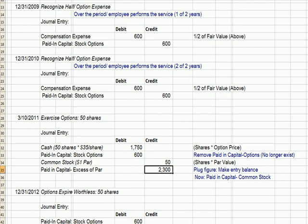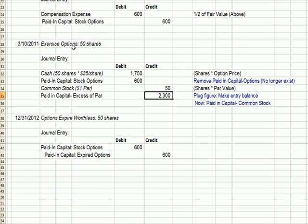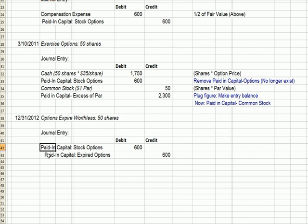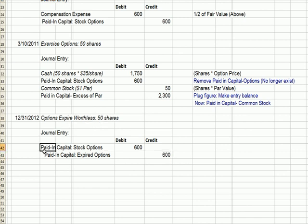The final example: the employee exercised 50 of the options, and let's say on 12-31-2012, the last date he can exercise, he chooses to let the remaining options expire worthless. Just like the March 2011 entry, we're going to remove the paid-in capital stock options from the books by debiting $600. The options no longer exist — in this case they expire — and we credit paid-in capital expired options to account for the 50 shares of options that were allowed to expire.